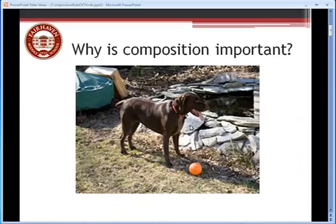So why is composition important? We just said it's the way we arrange things in a picture according to certain principles or rules of art. But really, when you get down to it, why is it important? Well, I've got two pictures here of a dog, and they're of the same dog, but the pictures are very different. Here's the first one.